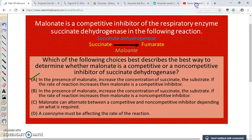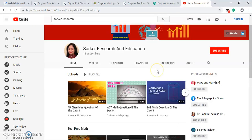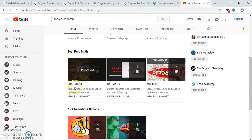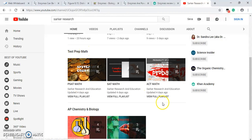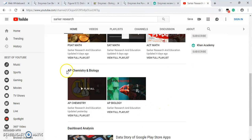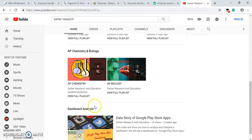Thank you all for watching! Please like the video and subscribe to my YouTube channel, Sarka Research and Education, where I post videos on test prep math questions from PSAT, SAT, and ACT, as well as AP Chemistry and Biology questions and dashboard analysis. See you in the next video — happy learning!